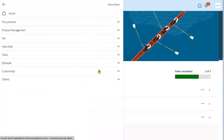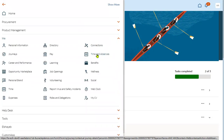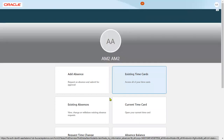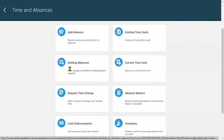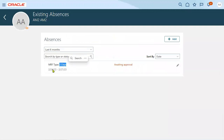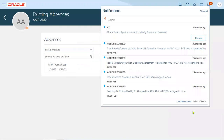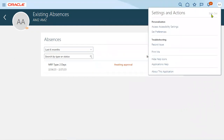If an employee wants to know what leaves they have applied for, they can go to Time and Absences and click on 'Existing Absences.' This shows two days applied from 24th February to 27th February, and the request is currently awaiting approval from management. If the workflow notifications are working, the manager will receive it.